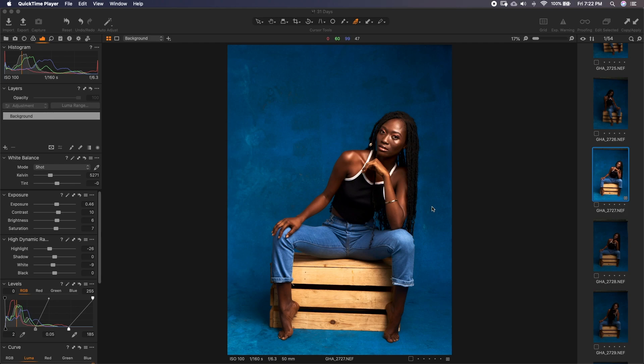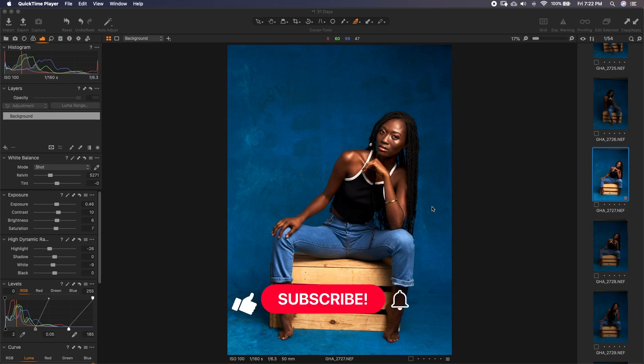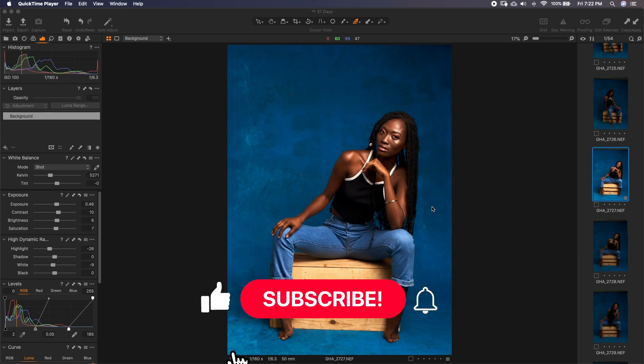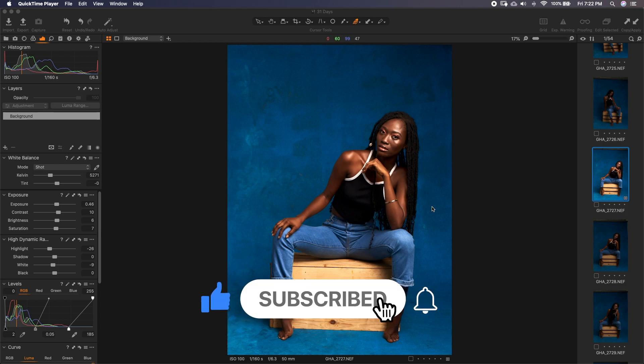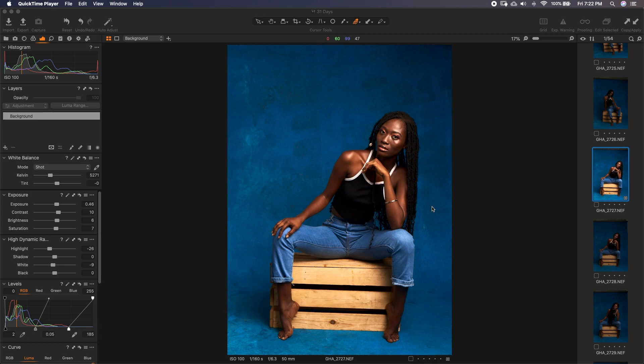Once again, thanks to all my subscribers and those who keep on supporting me. You guys are really wonderful. If you haven't subscribed yet and you're watching this, kindly go ahead and click on subscribe and hit the bell so you don't get to miss any of my upcoming uploads.